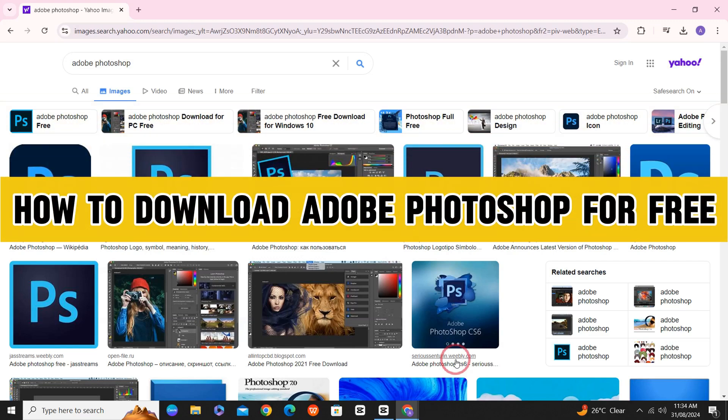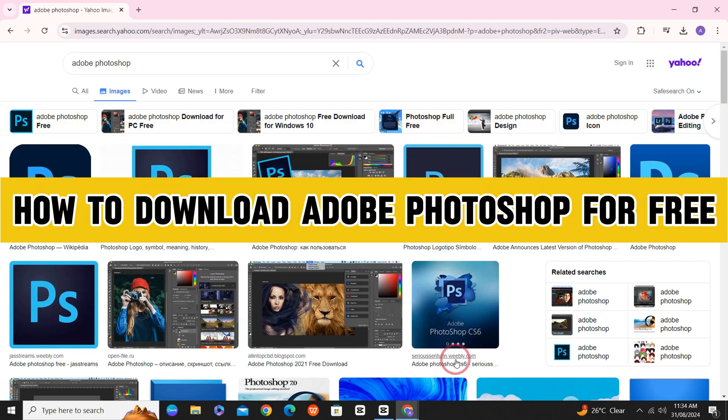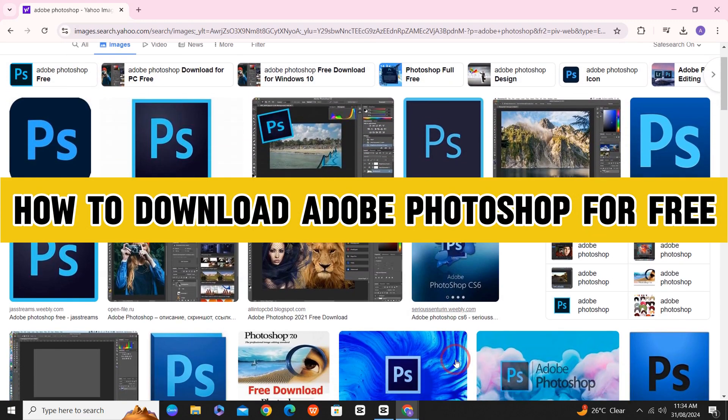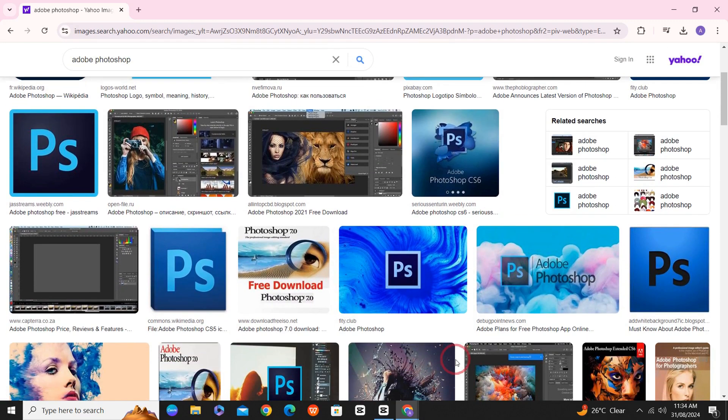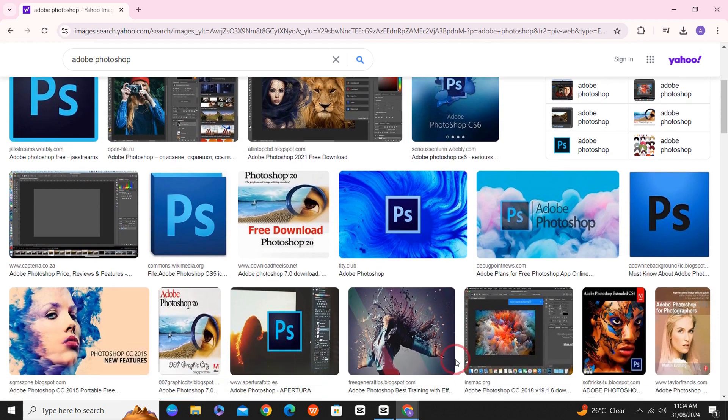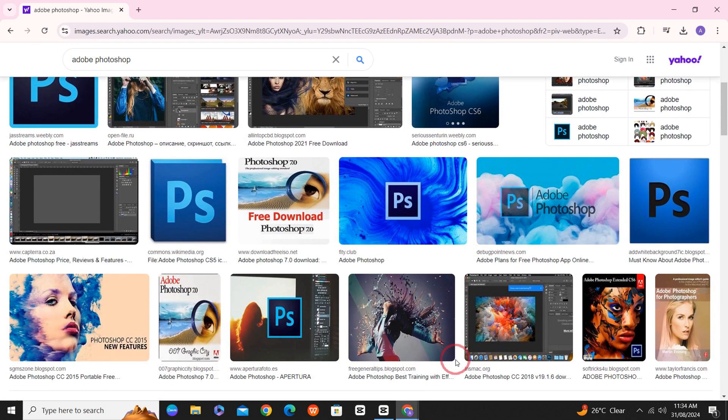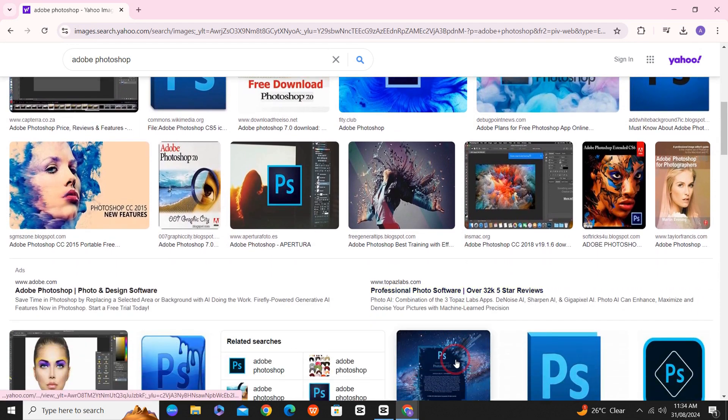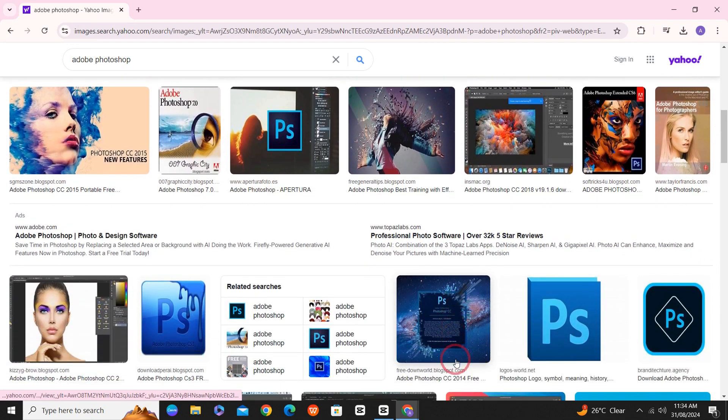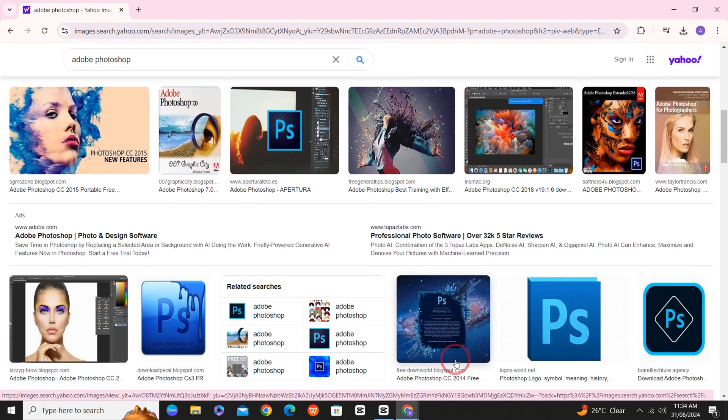How to download Adobe Photoshop for free on your PC or your Macbook. It's quite simple, so make sure that you follow the whole video so that you do not miss out on any important step.